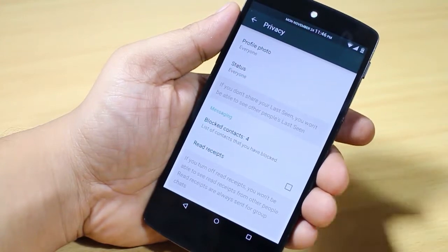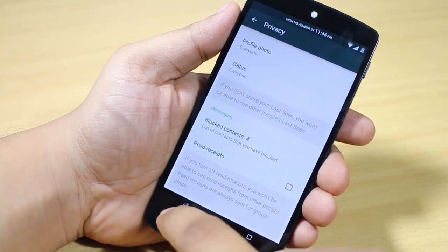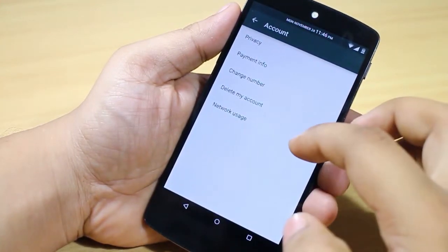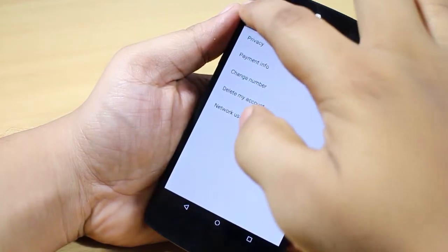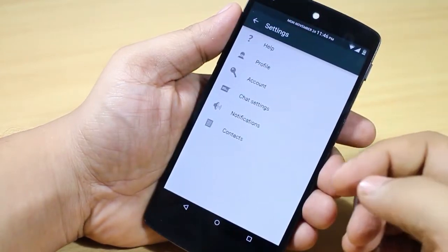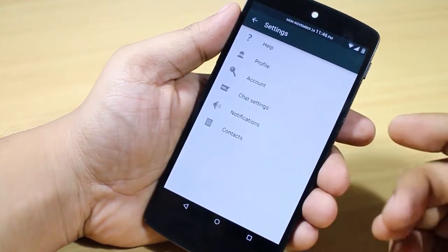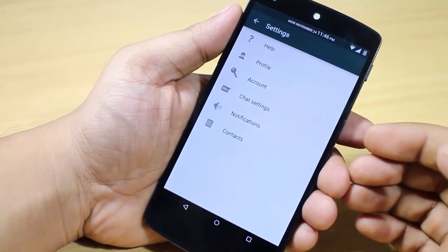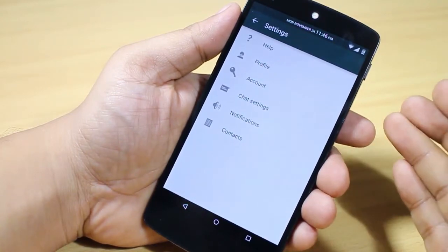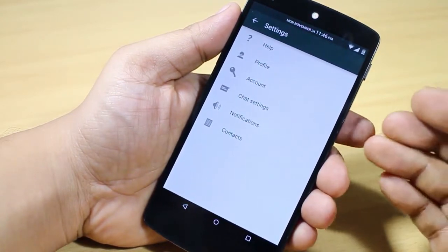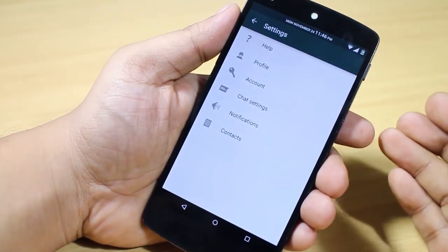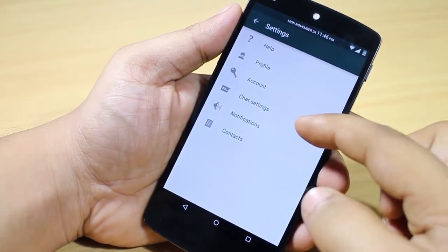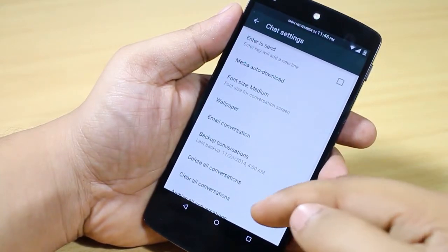This is a good feature introduced in this version. Everything is animated, just like the Android Lollipop version available on recent devices like the Nexus devices.